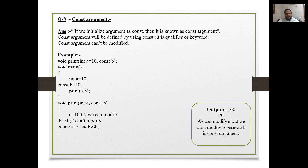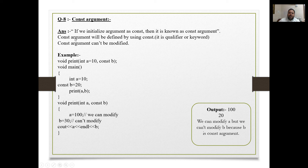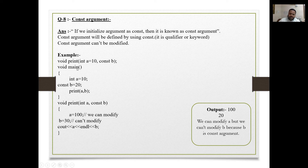Next is const argument. If we initialize an argument as const, it is known as a const argument. If you put 'const' before any variable, its value cannot be changed. The const argument is defined using the 'const' keyword — it is also called a qualifier. A const argument cannot be modified. Example: void print(int a, const int b) — b is const.